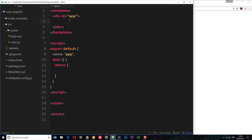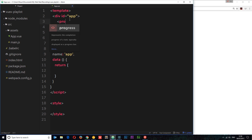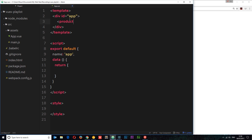So first of all, let's flesh out this parent component. Inside the app, we want to nest our other components. I'm just going to create the tags for these first of all and come back to them later. So we'll call the first one product-list-one and we'll do another called product-list-two.